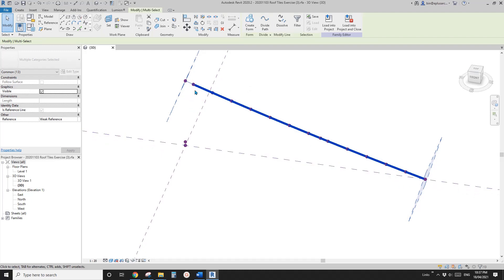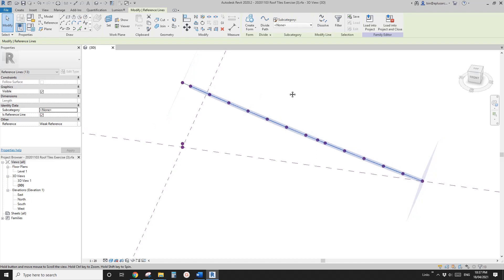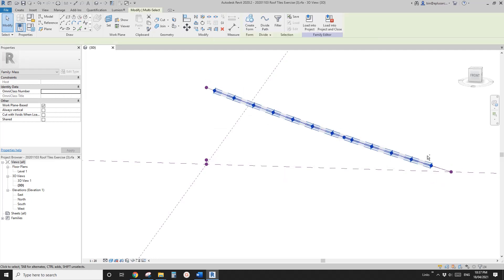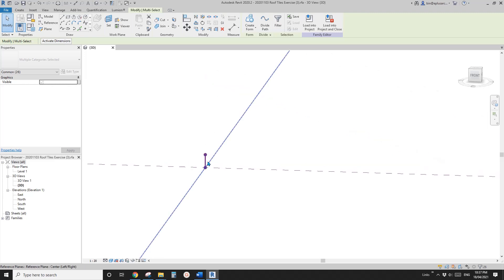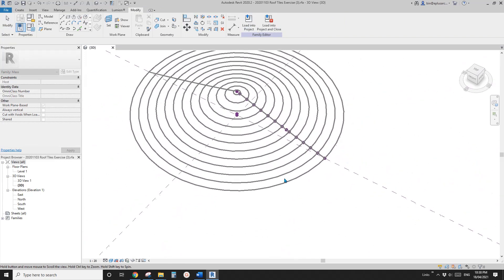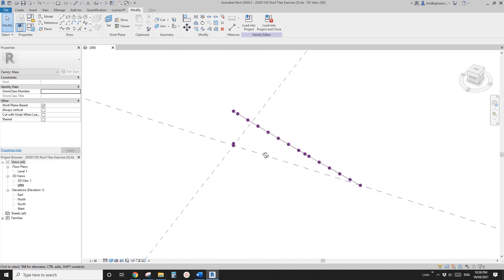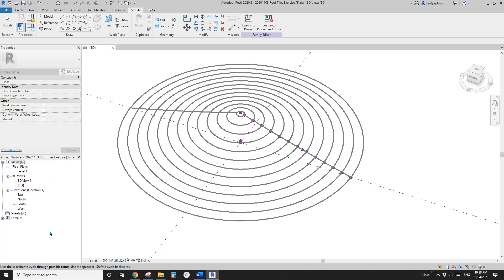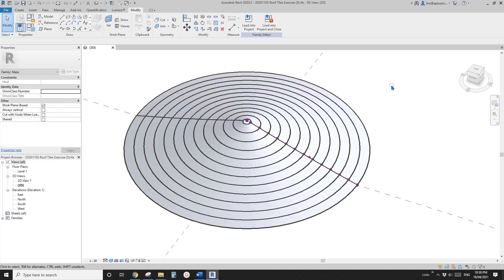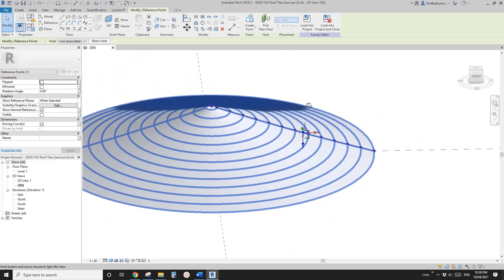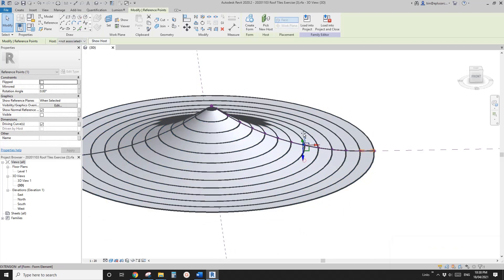Select all these points, make them reference lines. Now select all these reference lines together with this reference line and see if we can create the form. Yes — this is the form, the face. Select all these and all these, create form. Left click. So now this is the surface we are going to use. And if you change this, you will be able to change the shape.